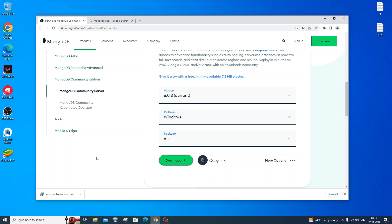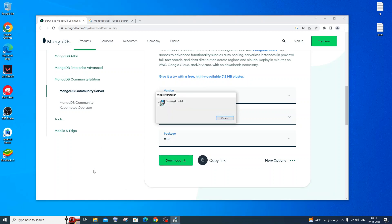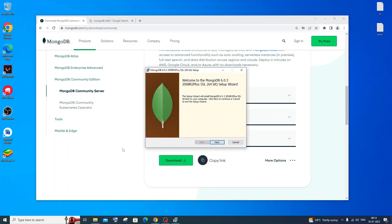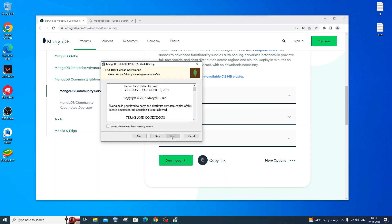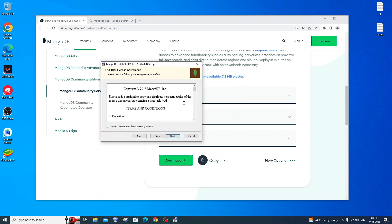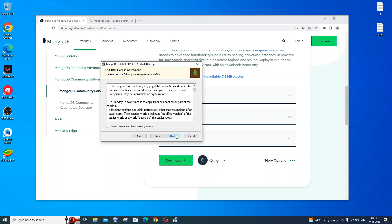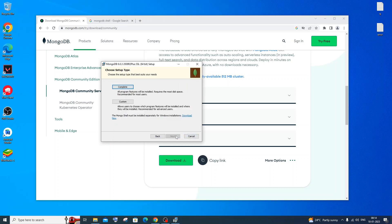Once the download is completed, click on Open. You'll get the MongoDB setup wizard — just click Next. Accept the license agreement and click Next. Then select Complete, so that all program features will be installed. Complete is the best option.